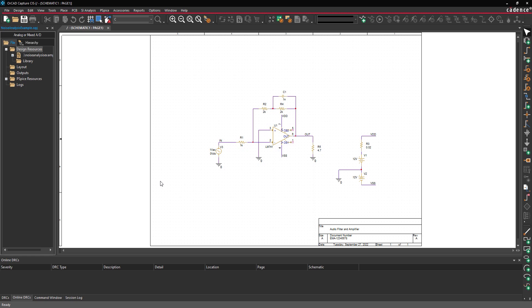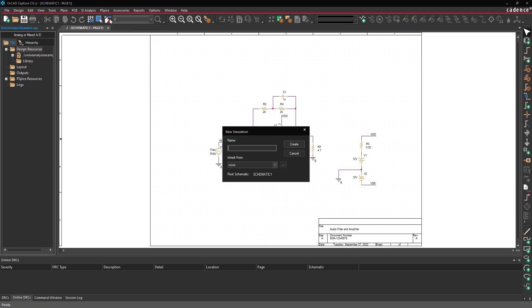Start by opening the provided design in ORCAD PSPICE Designer. Select PSPICE New Simulation Profile from the menu. Name the simulation AC Noise Analysis and click Create.